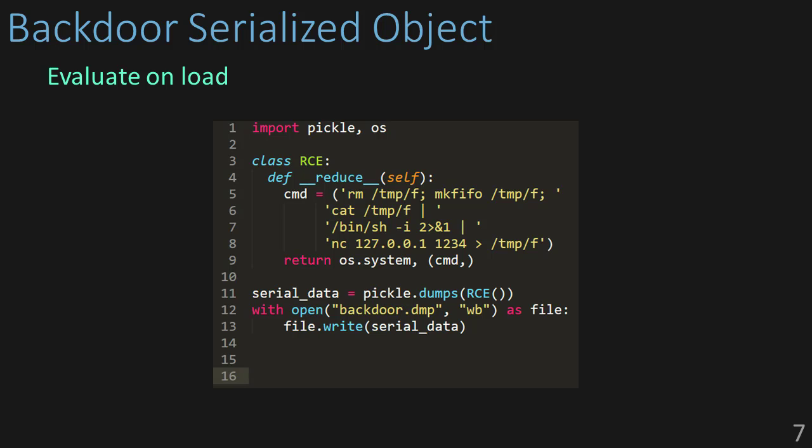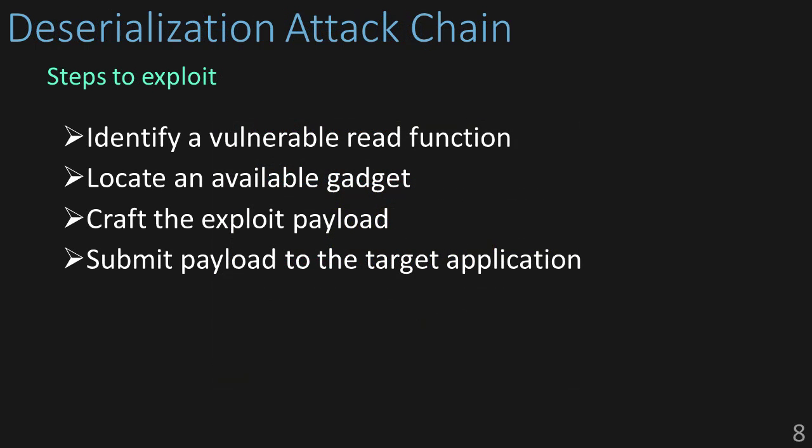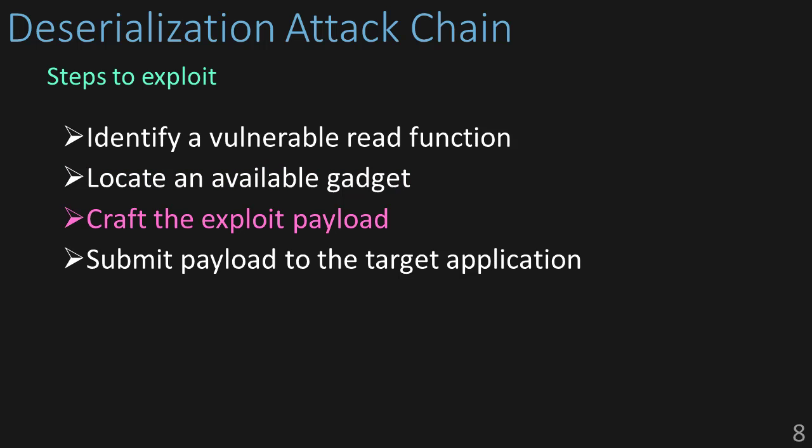To recap, what does our deserialization attack chain look like? First we need to identify a vulnerable read function. A vulnerable read function is any sort of deserialization method that takes untrusted user data without any sort of sanitization. Then we're going to locate an available gadget, what will allow us to execute code on load. Then we're going to craft our exploit payload and we're going to submit that payload to the target application.